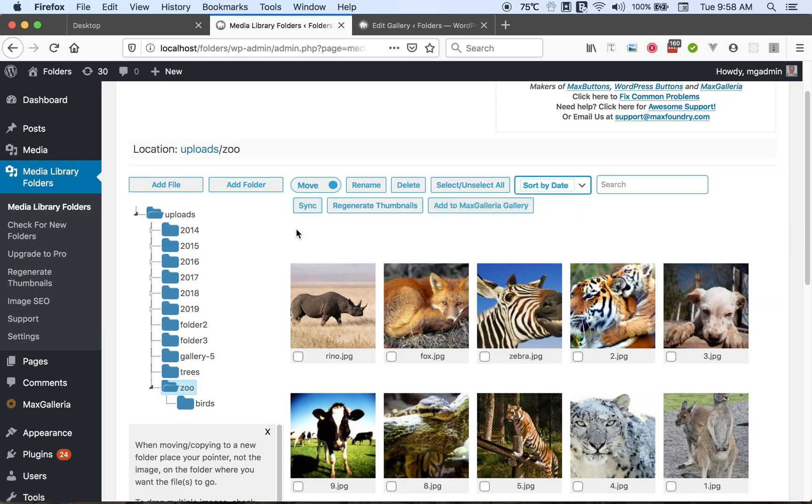And we have the sync function. You see WordPress media library is a database. It doesn't show you the files that are actually on your server. It shows you what's been imported into the database. So if you upload a file by FTP to your server, it won't show up here until it's been imported into WordPress and processed.